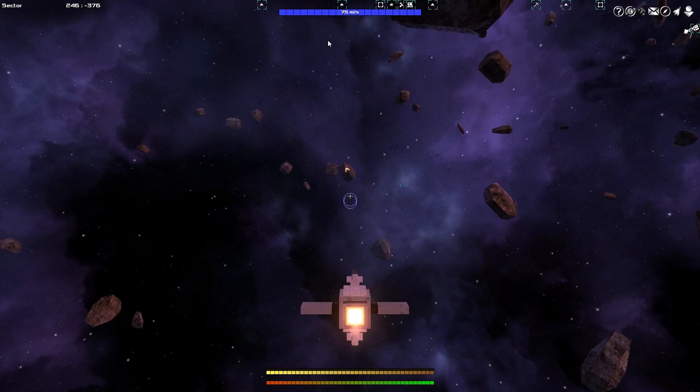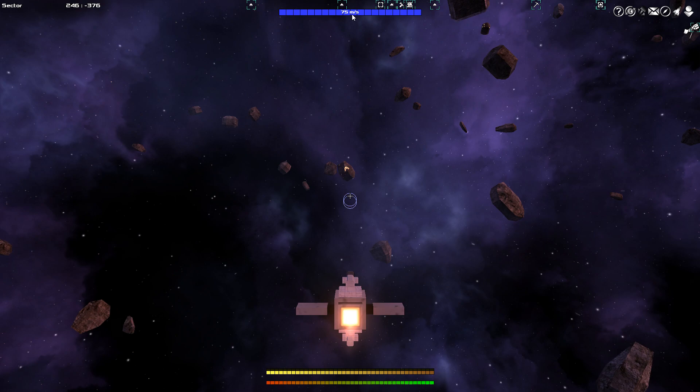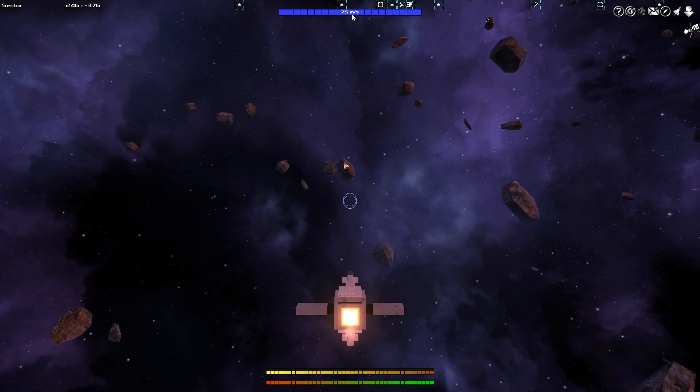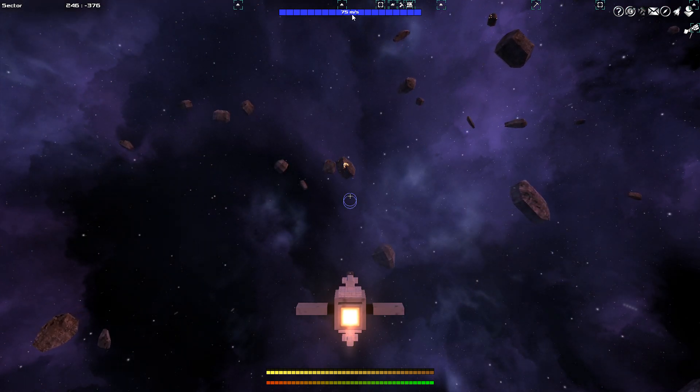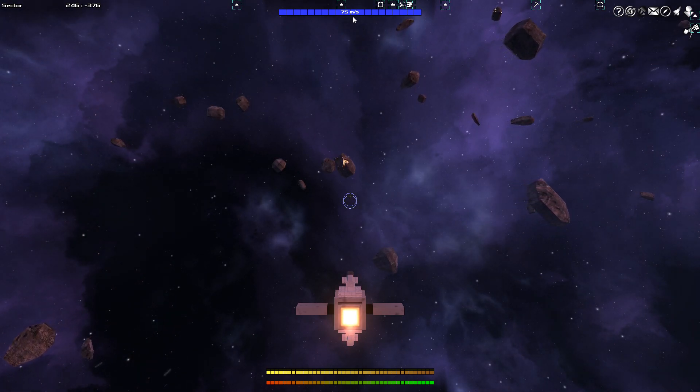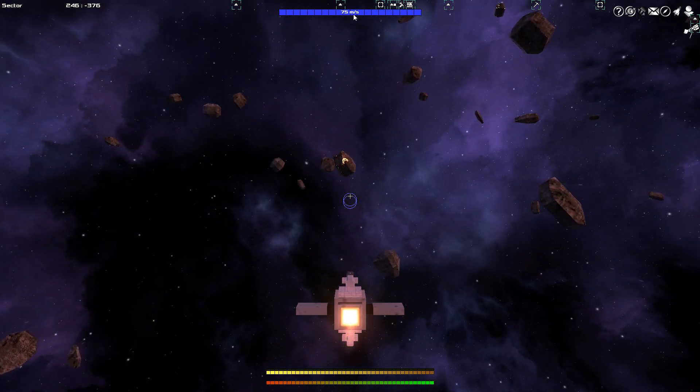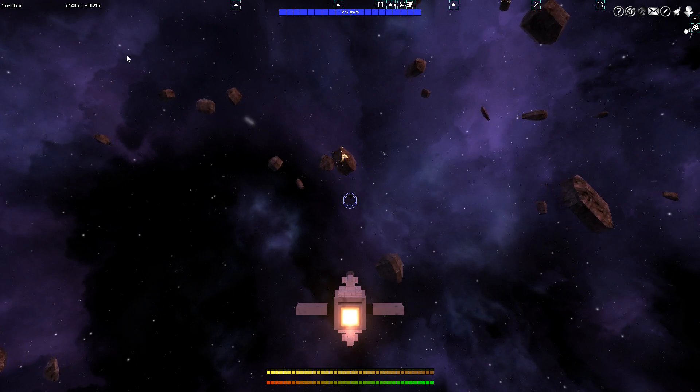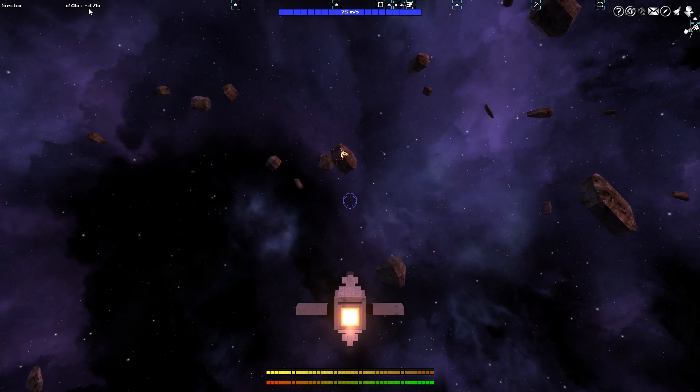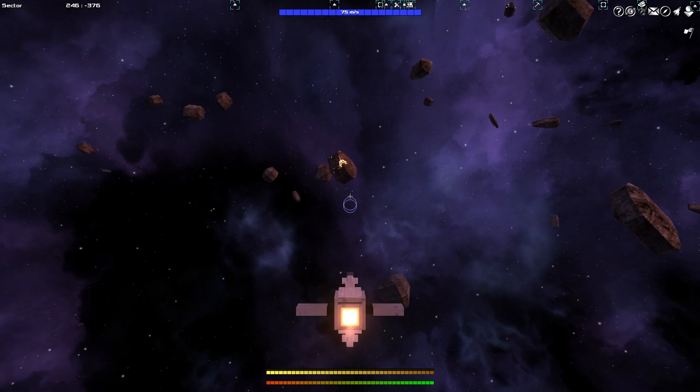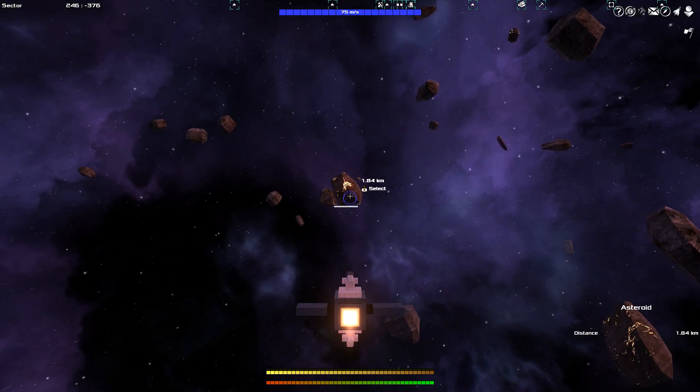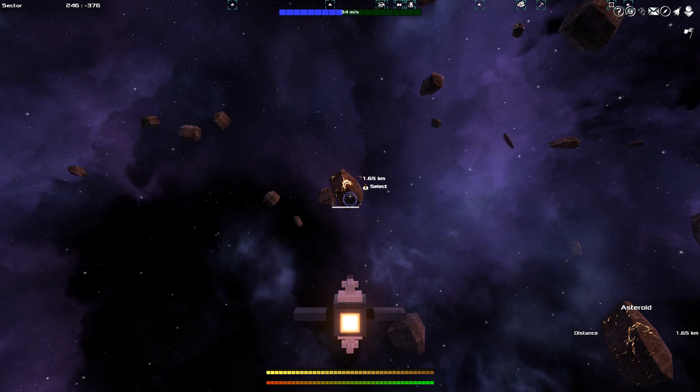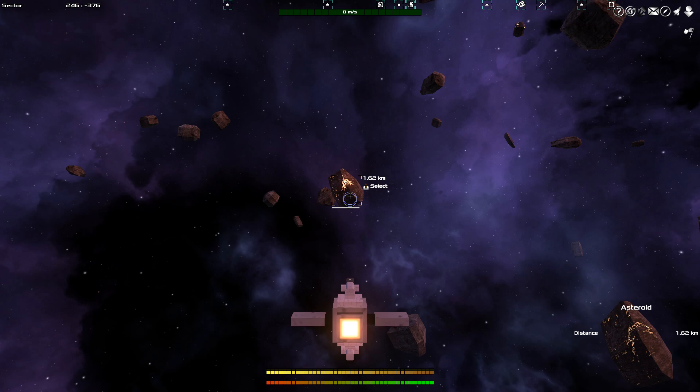Over here on the top, you see that I'm currently traveling at 75 meters per second. That might not seem like a lot, but in order to get to kilometers per hour, you need to do this by a factor of 3.6. So that actually makes my speed quite good. I'm currently in sector 246 by minus 376. That does not mean a whole lot. And actually, this is a good moment to show you how big this game is.